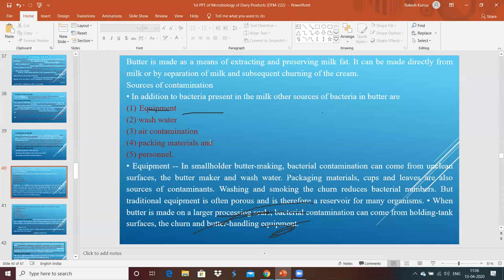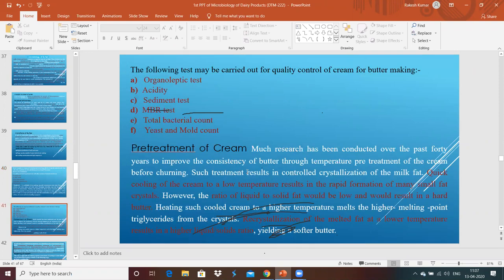In addition to bacteria present in milk, other sources of bacteria in butter include equipment, wash water, air contamination, and packaging material. Whatever equipment is used for butter manufacturing, collection of cream, transportation, or storage purposes, it should be properly cleaned. Otherwise it will add contaminating microorganisms and ultimately create spoilage problems.